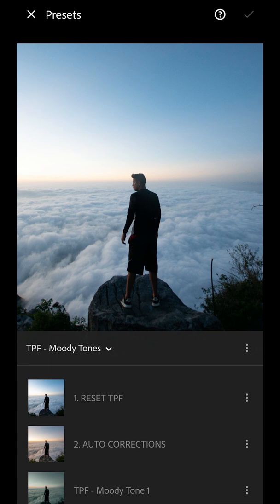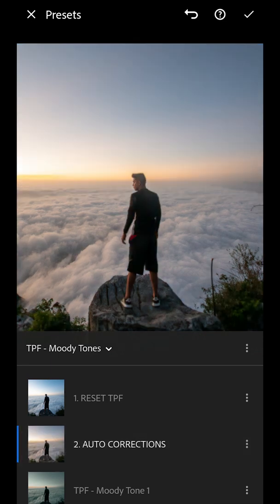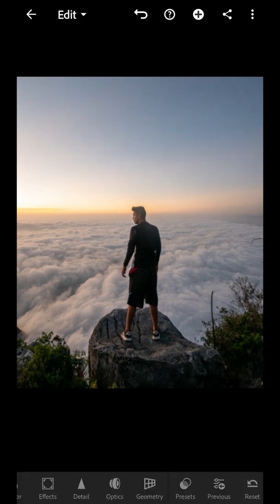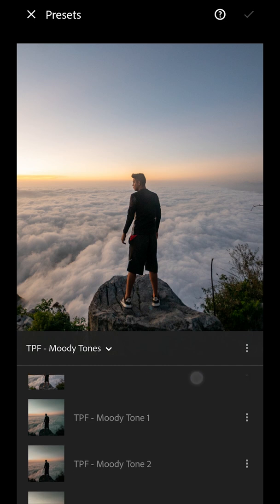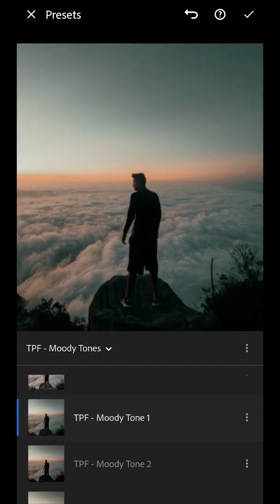First you want to start by choosing the auto-corrections preset. What this is going to do is guess the best auto-corrections to balance your image ready to apply the preset. Once you've pressed it, just press on the tick icon on the right. Now go back into your presets folder and start applying the presets.